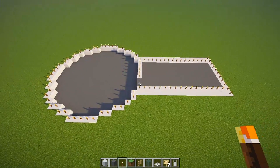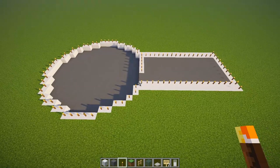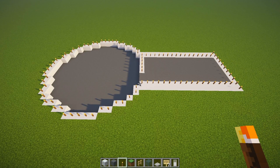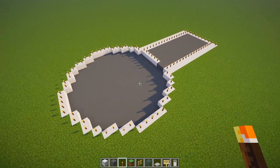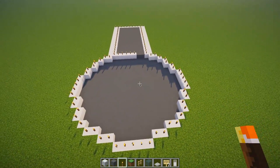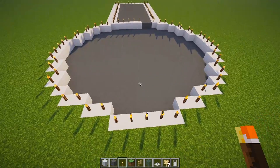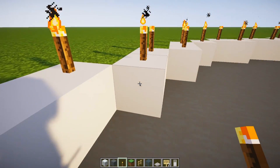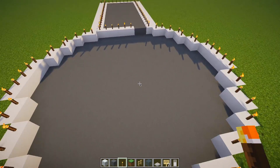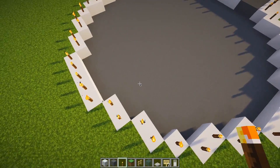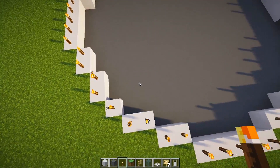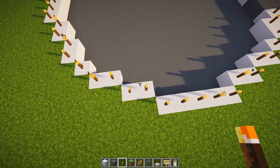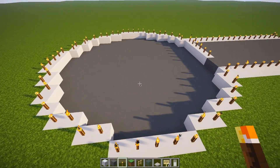First you want to go ahead and lay out the foundation — it looks like this. The torches are just for counting. Keep in mind that there is a one block depression here, so it goes down one block in the circle area. This is the cyan terracotta, and this is white concrete that I decided to use.